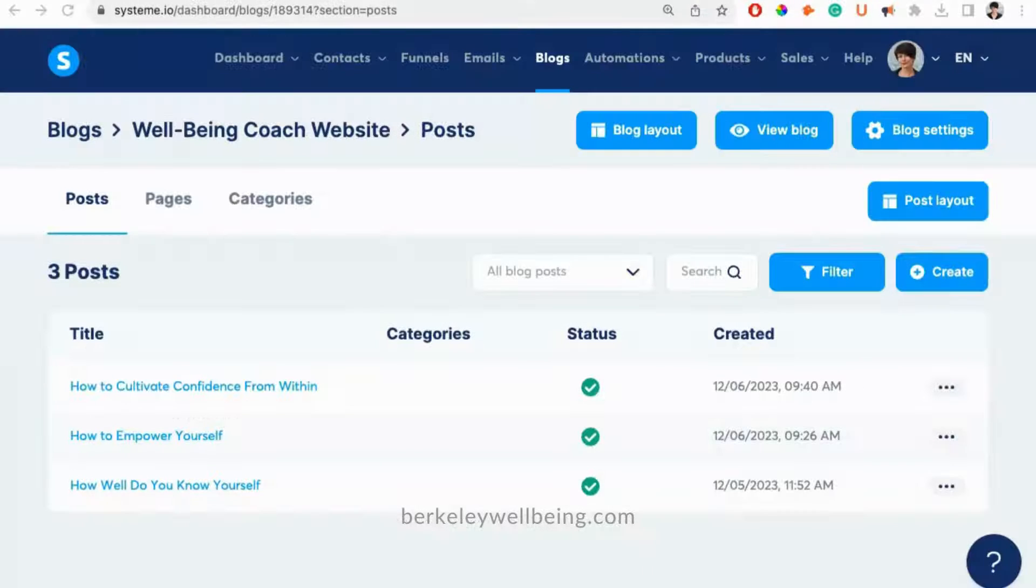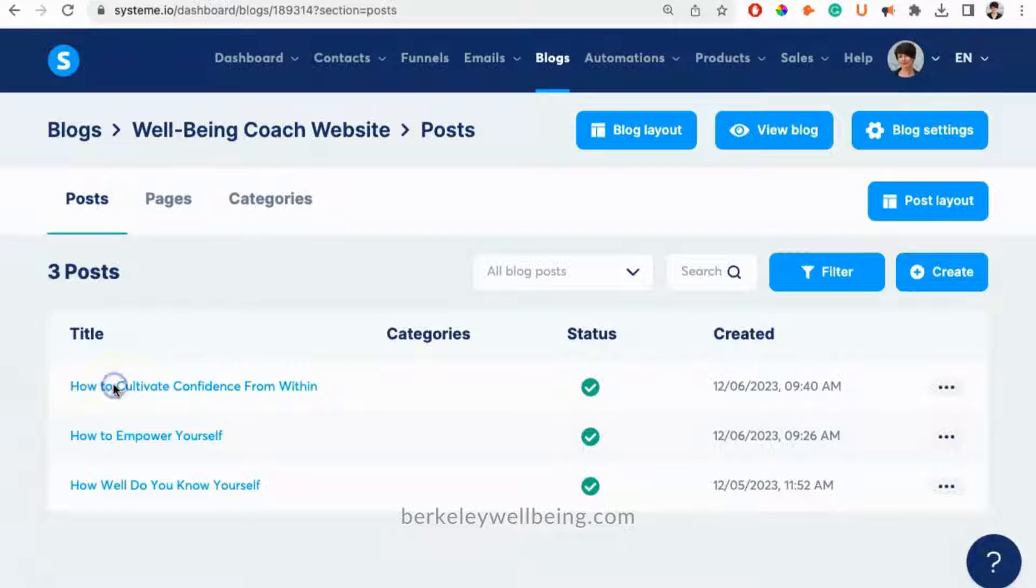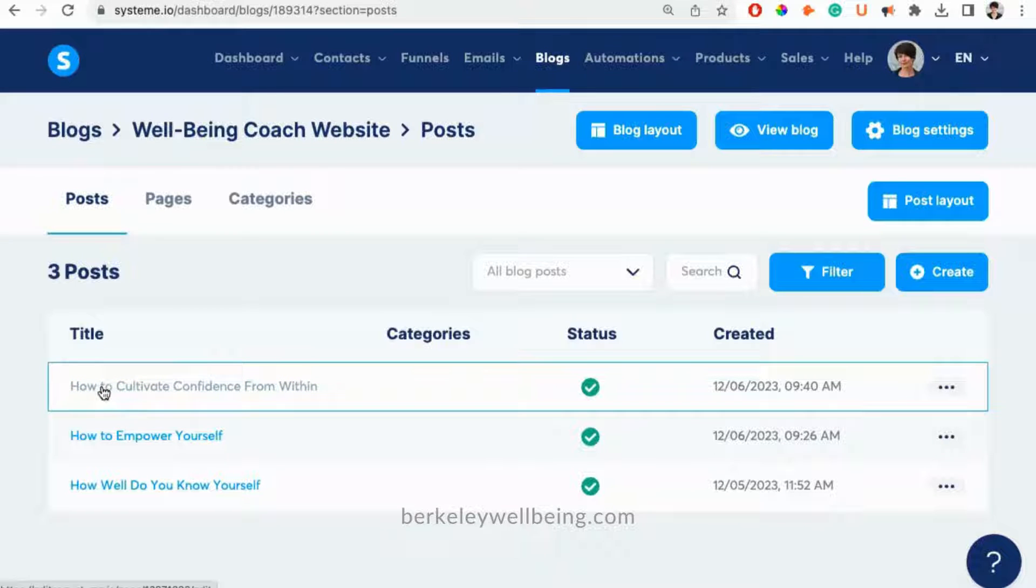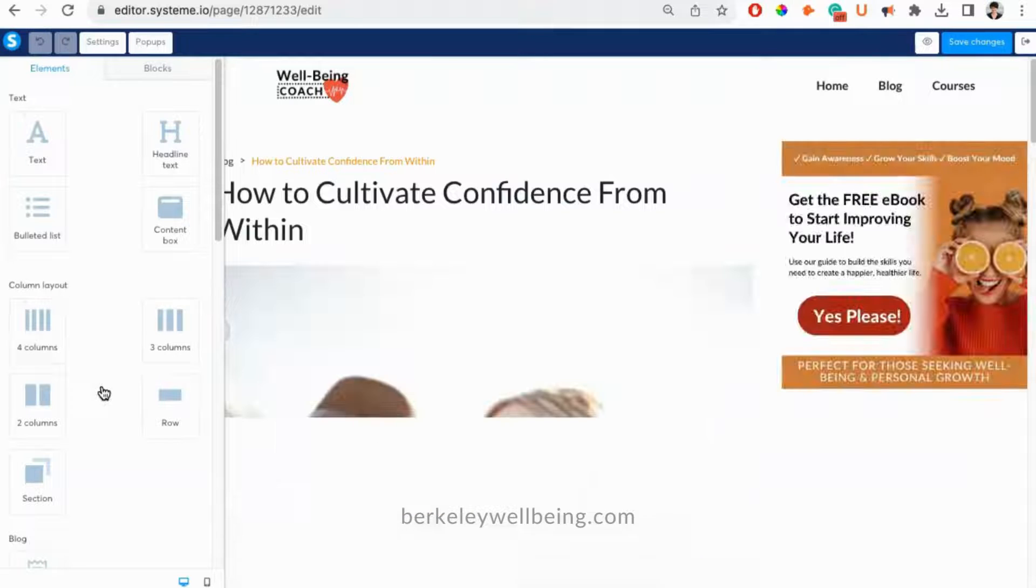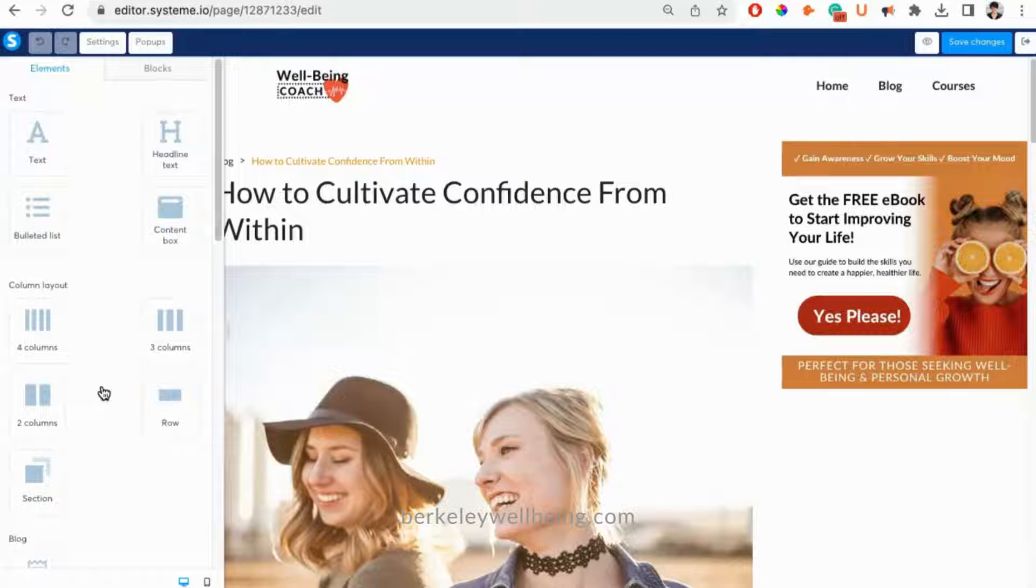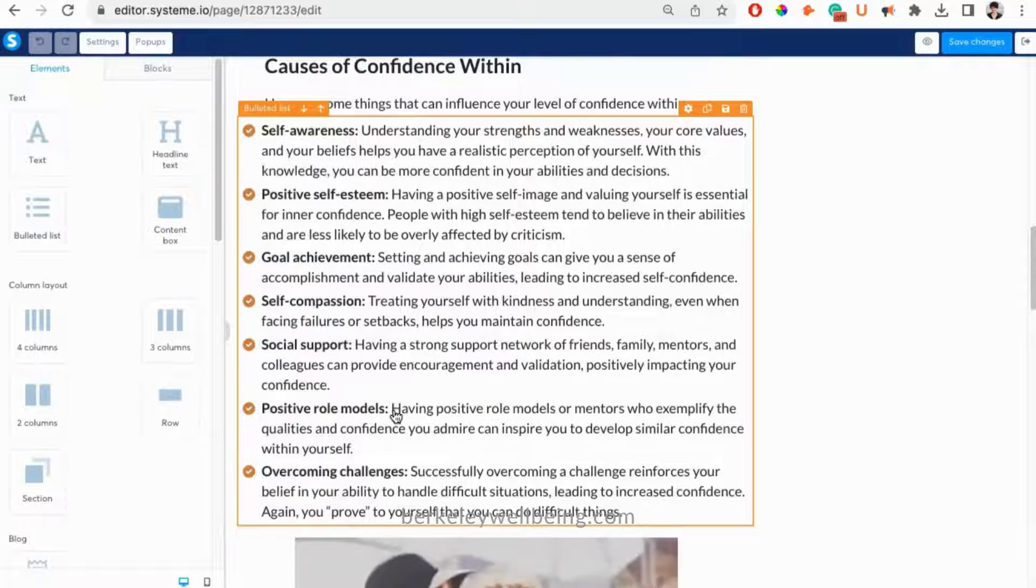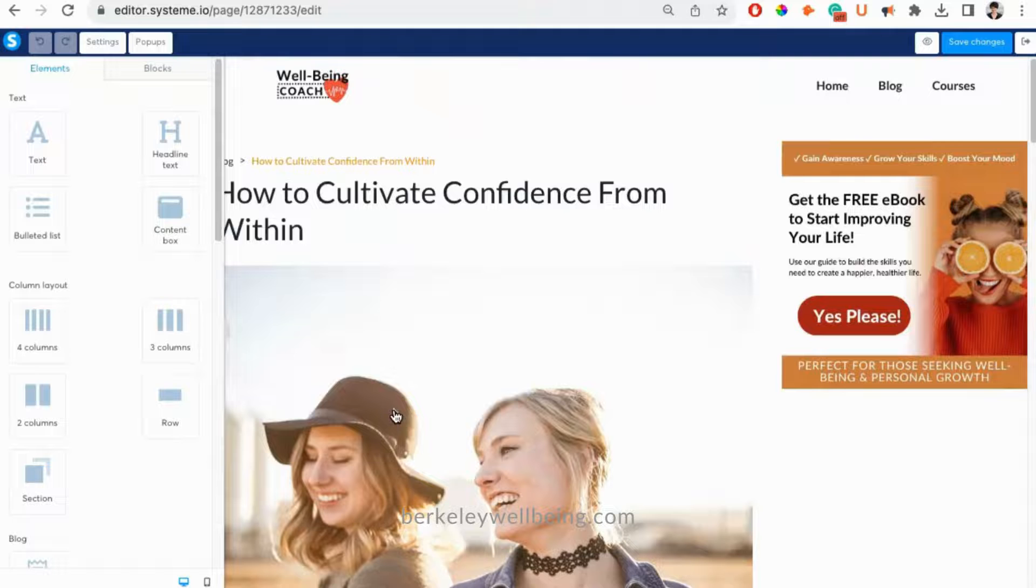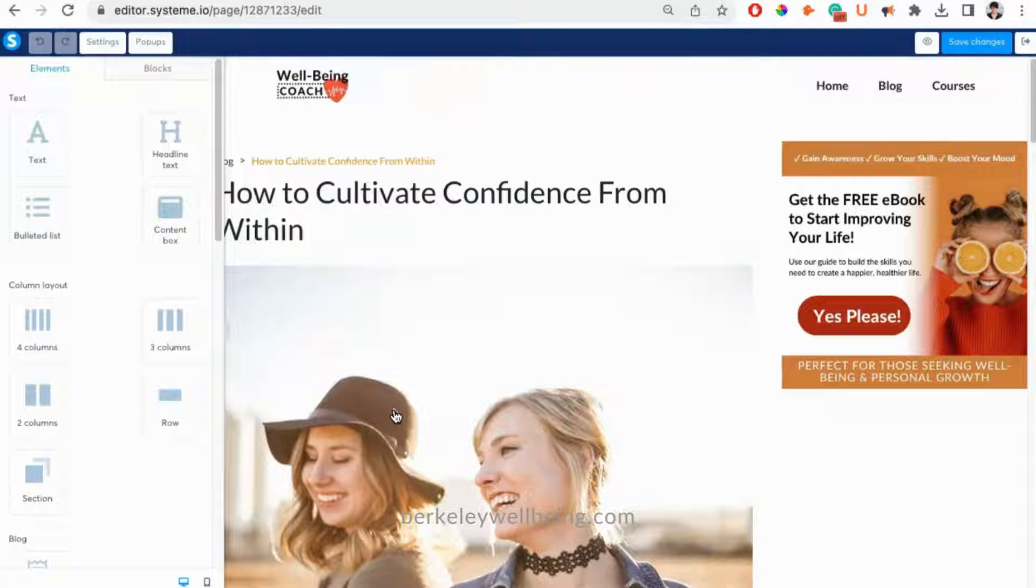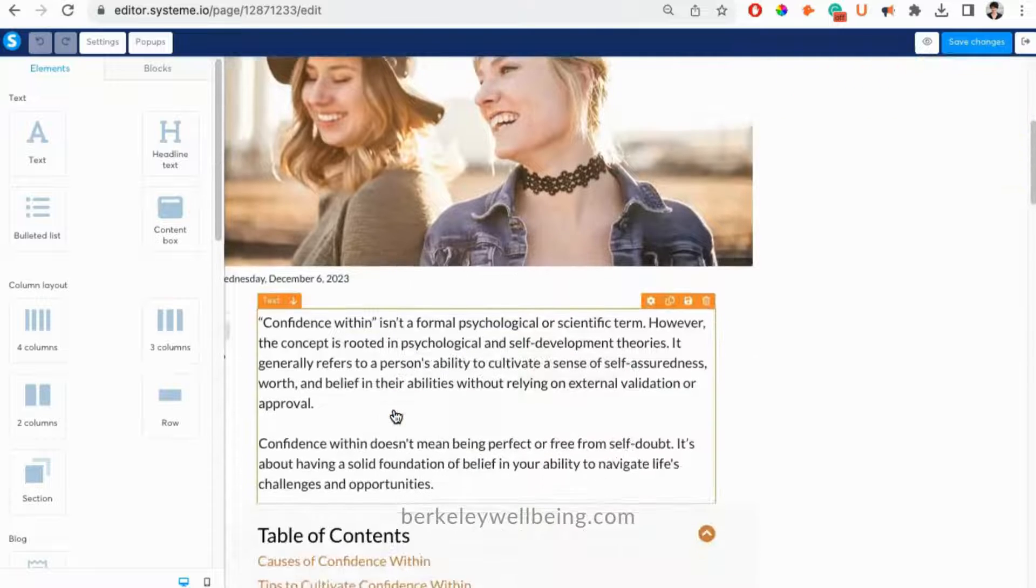Let's start by editing an existing blog page. All we have to do is click on the title of the post and it'll open up. As you can see, the entire blog post is here. In this area, we can edit any of the text or color of the post.